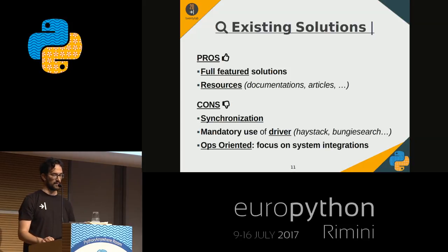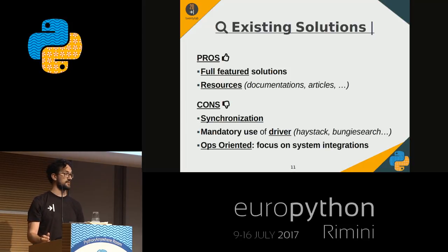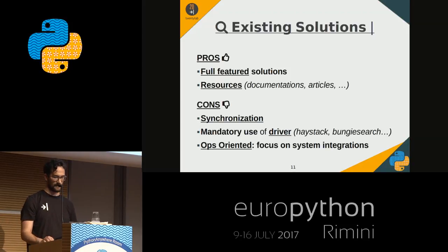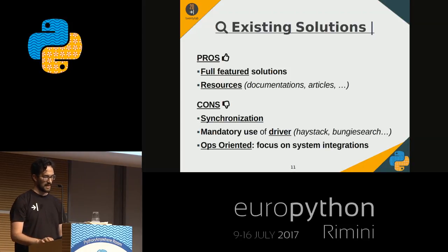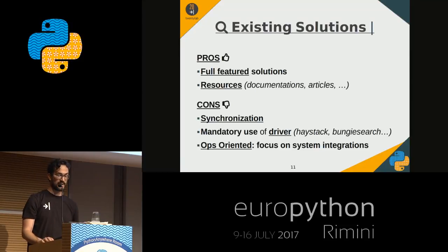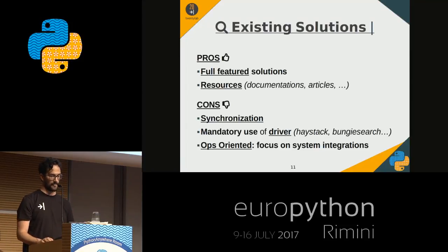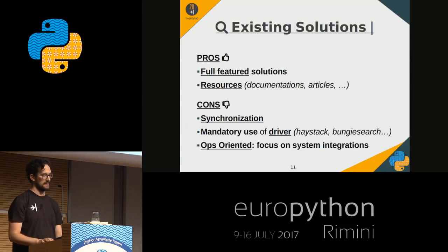It's a bottleneck between Django and the search engine. In some cases I have to fix the code. Personally, I am more a developer than an ops, so I don't like to be forced to integrate various systems. I prefer developing and solving problems by writing Python code.